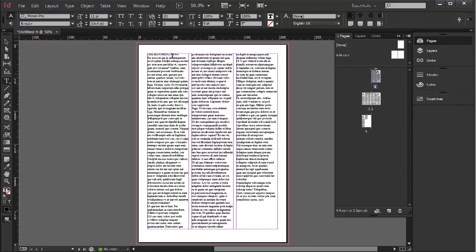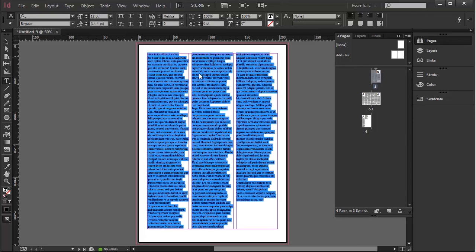One last thing, which is word count. If you need to know how many characters your story has, select it with the text cursor and go control or Apple A for all.